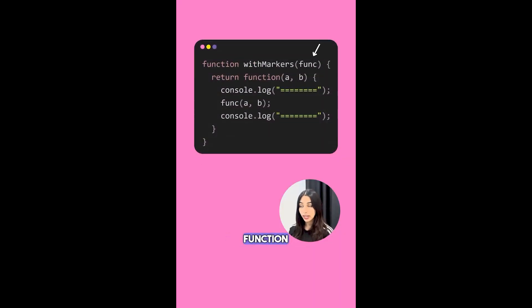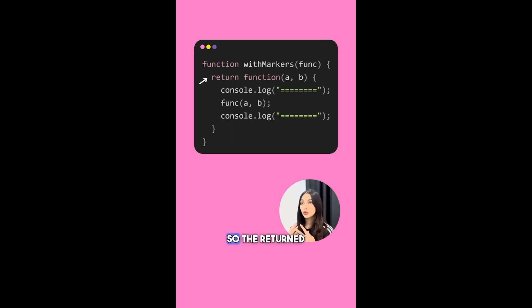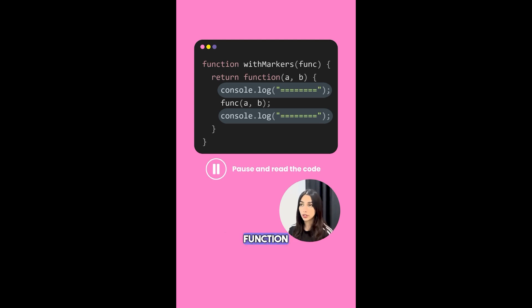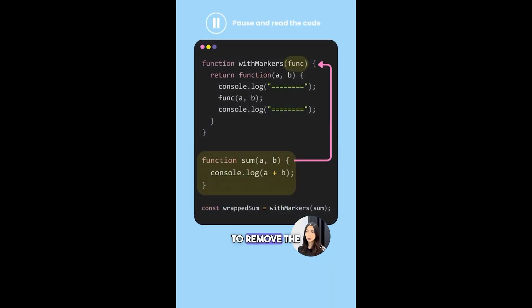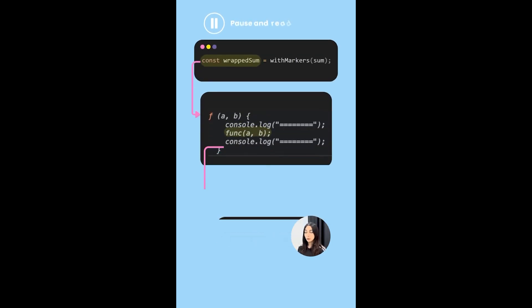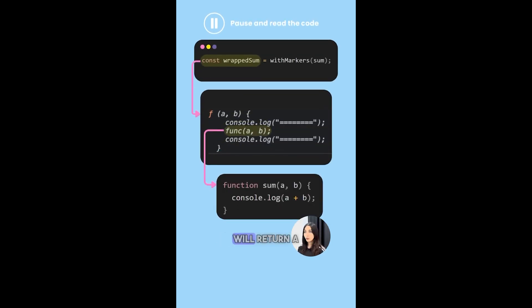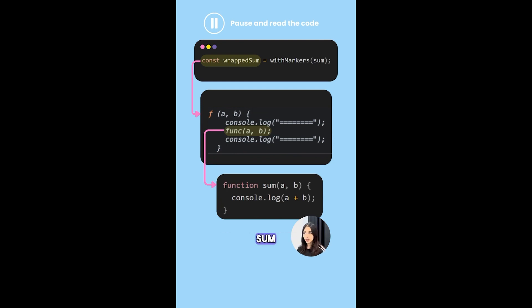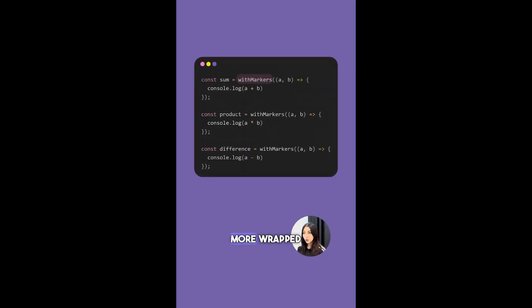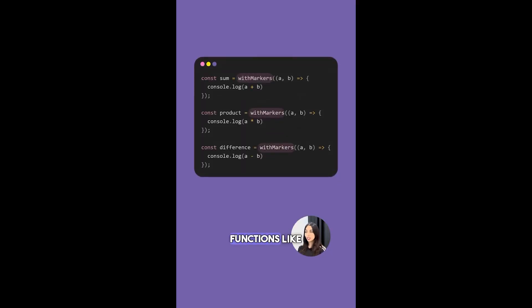So the returned function adds markers before and after the execution of the provided function. Let's rewrite the sum function. First, you need to remove the marker logic from it and then pass this function to the withMarkers function. Now the withMarkers function will return a new function that you can assign to wrappedSum. Now wrappedSum will behave as before. You can create more wrapped functions like this.